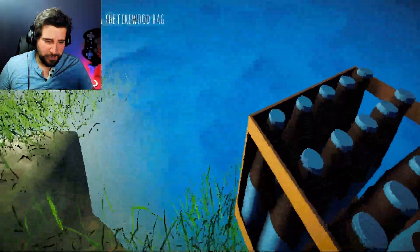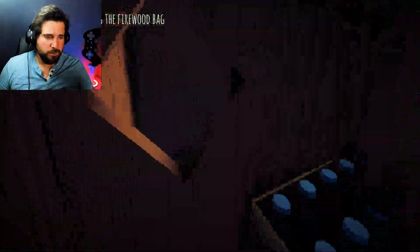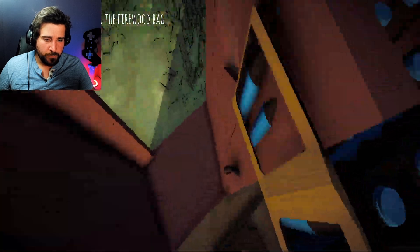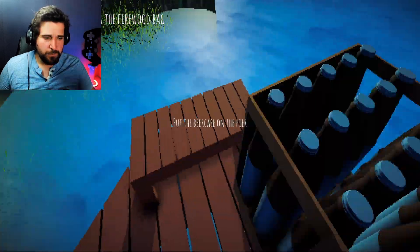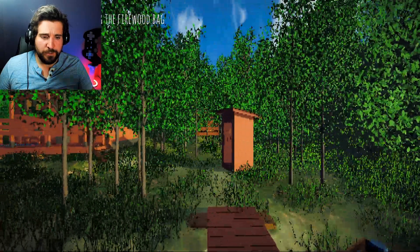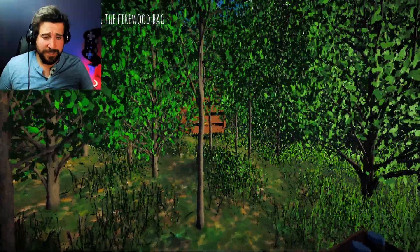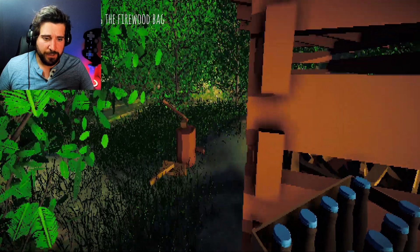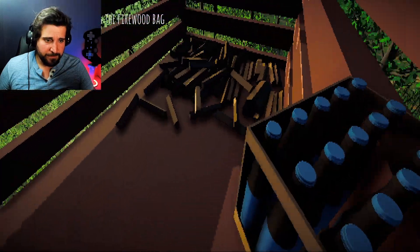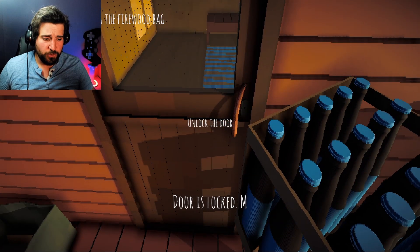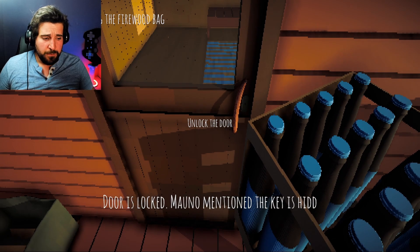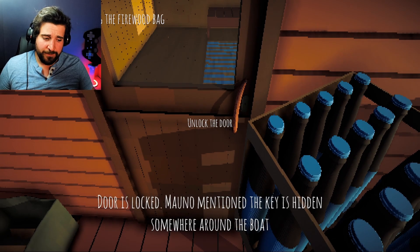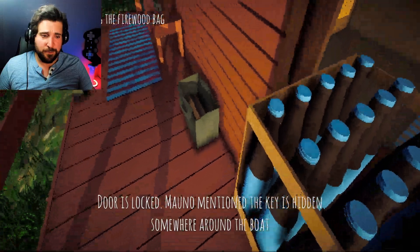Oh, there's a dock over there and a boat. I can't go swimming. I can't get in the water. Hello? Ooh. Okay. What gear is this? Put the beer case on the pier. No, no, no, no. We need those. We're definitely going to need that. What is this? Oh, the wood. Firewood bag. Is the firewood bag in here? Unlock door. Door is locked.